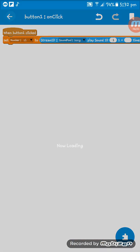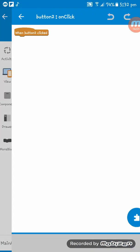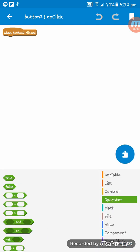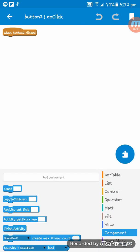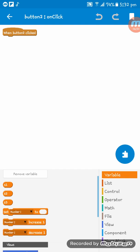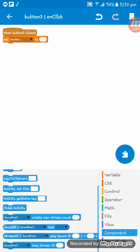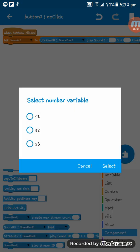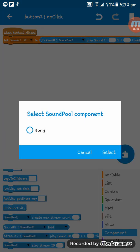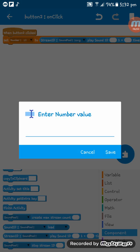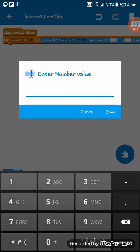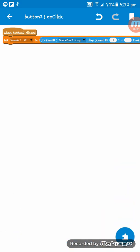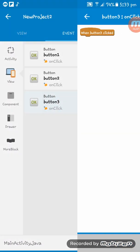After that I have to go to here and go to variable, select set number to, and then sound ID play sound ID s2, song, two.